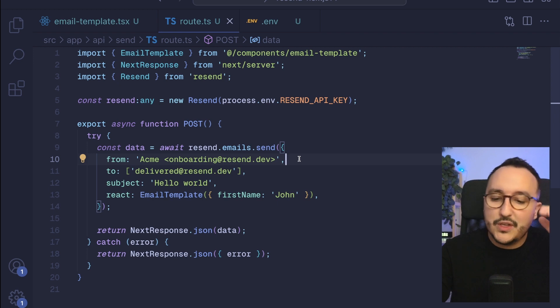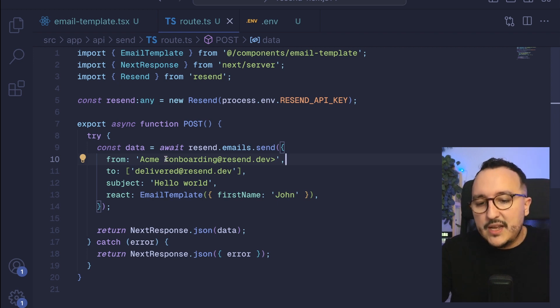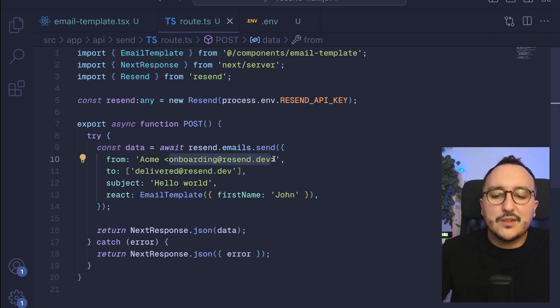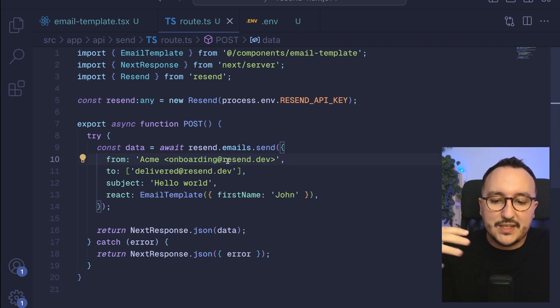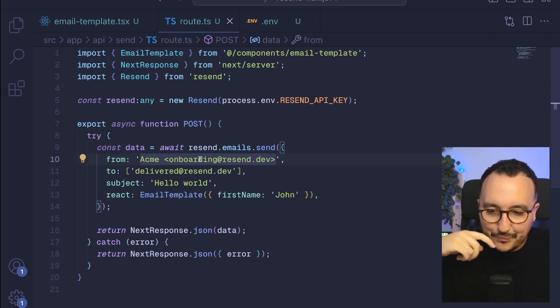You can't use any address that you want, you will need to configure a domain. For the example you can use this address because Resend is giving access to this address to send emails.